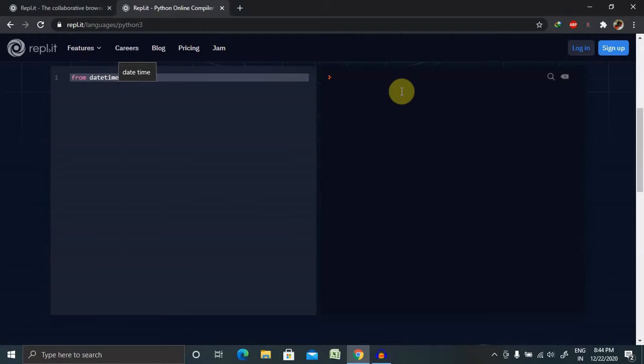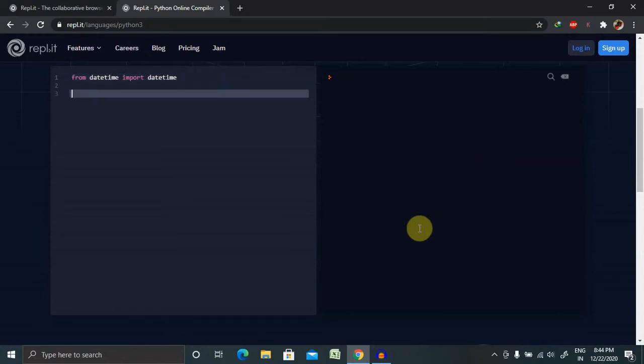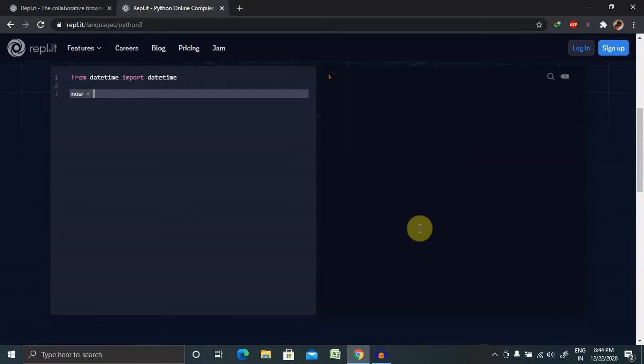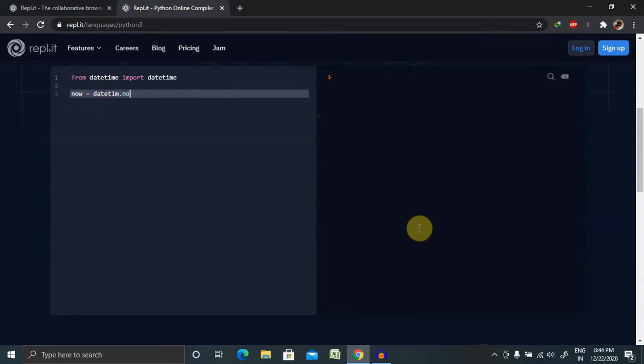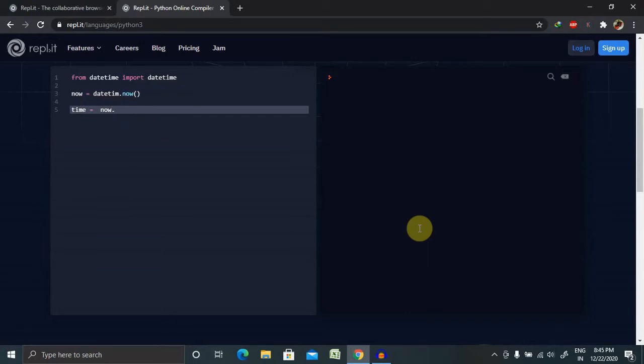If you don't know about the datetime module, please watch my previous session. After importing from datetime, we need to import the datetime module. The datetime module will provide us the directory of whatever is available. We have to enter now equals datetime.datetime.now().